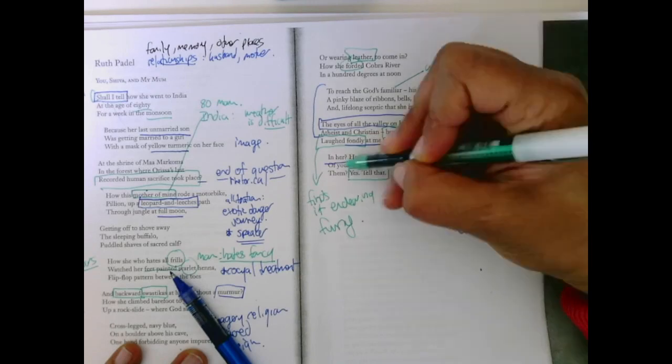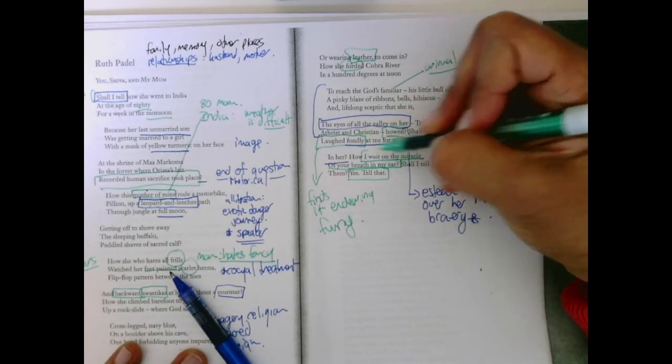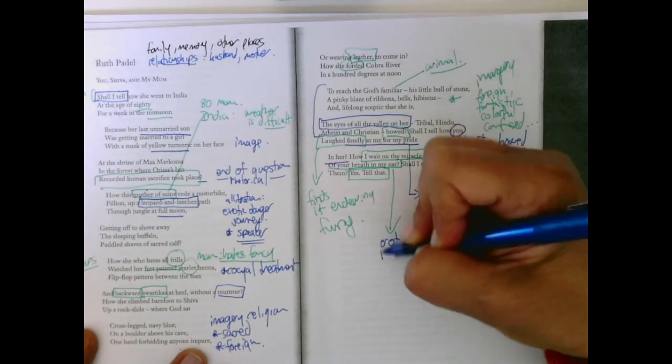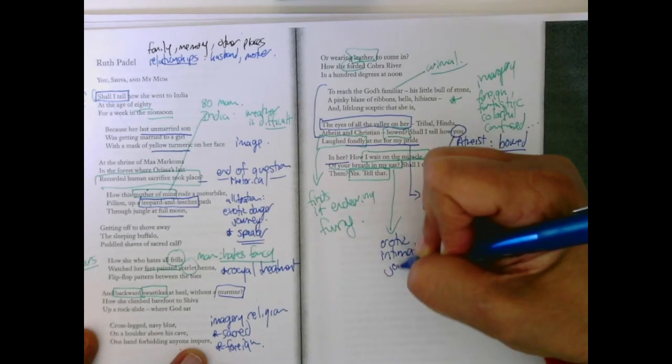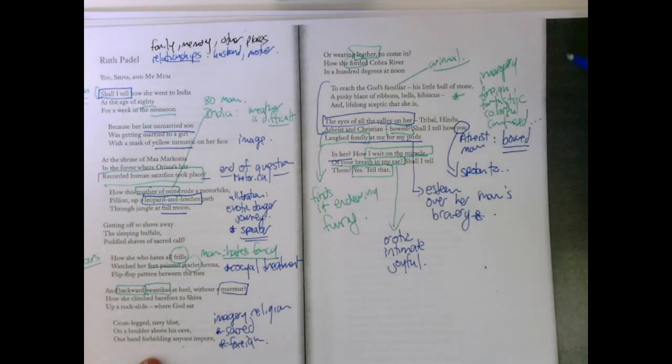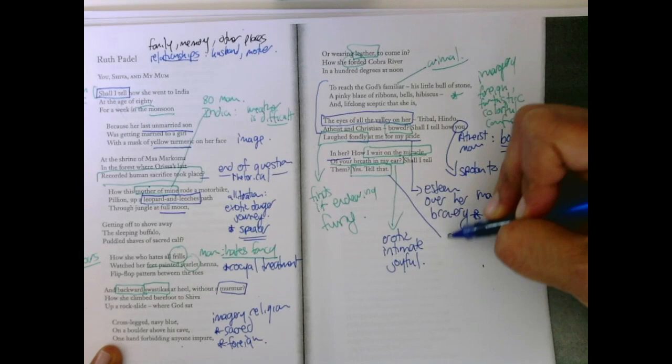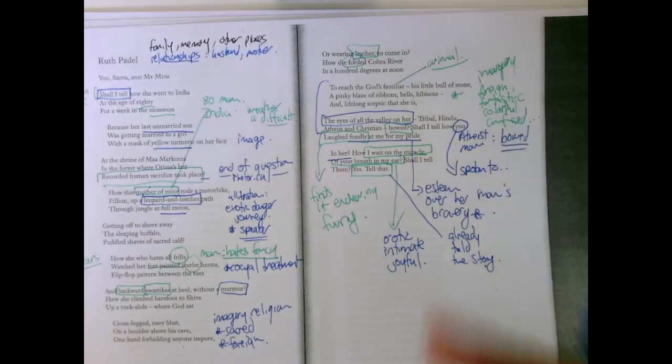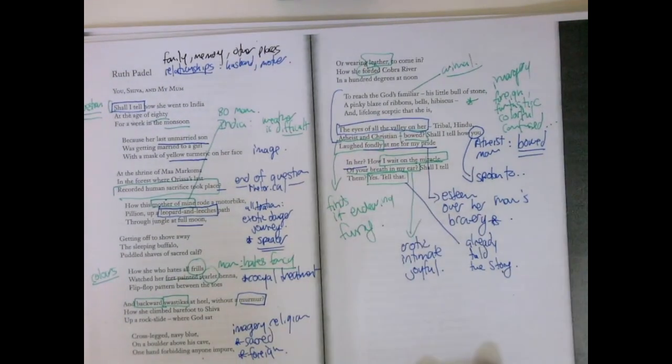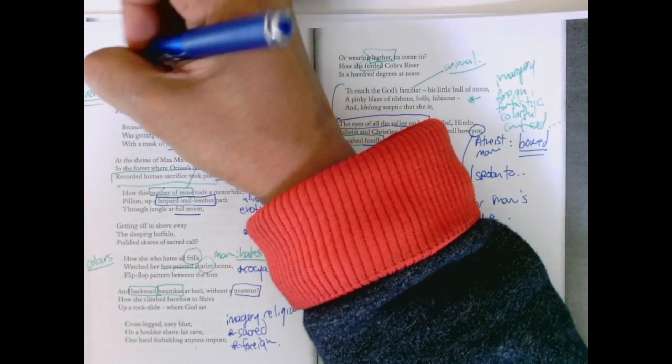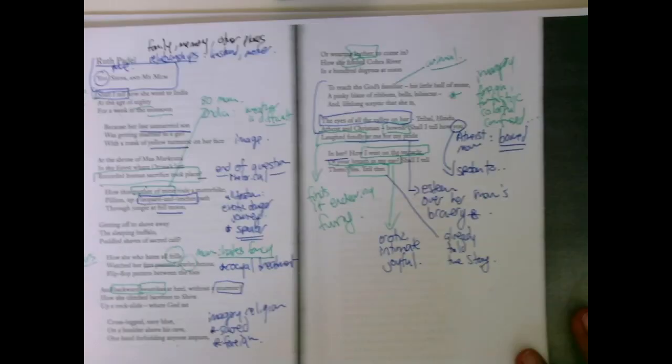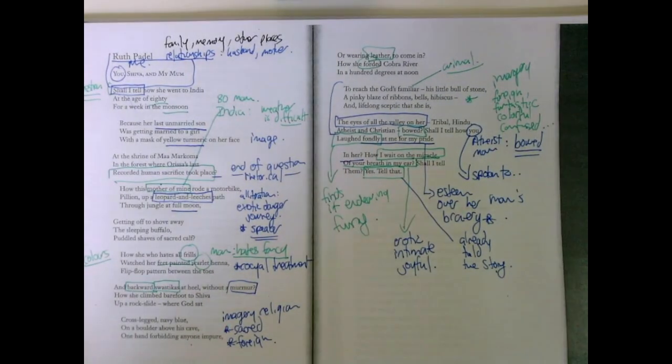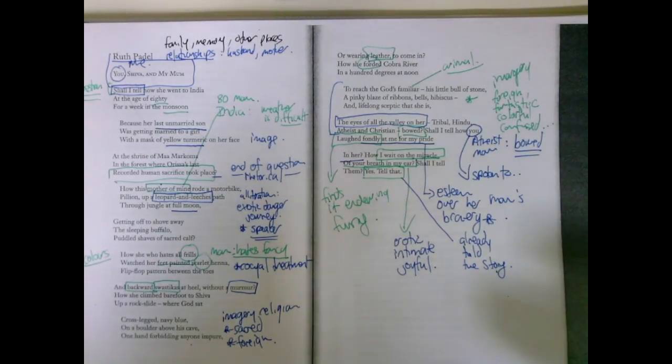The miracle of your breath in my ear is such a wonderful, erotic, intimate, joyful image, the language. Shall I tell them? Yeah, tell that. Like she's already told, already told the story. Or has she? Is the story about her mom going to India with Shiva? Or is it actually about you and me? Not Shiva and my mom, but you and me? And the hidden joy in our relationship, the way we laugh fondly at each other, the way I ask you permission, but I'm really doing it anyway, that you play along. Is that really what's at play in this poem?